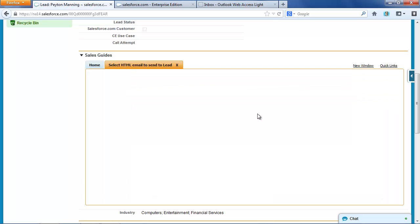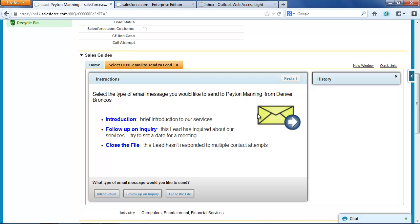When I start running that wizard, I get an introductory screen, and it'll let me choose what type of message to send to Peyton Manning from the Denver Broncos.